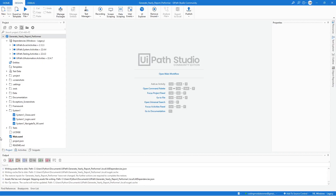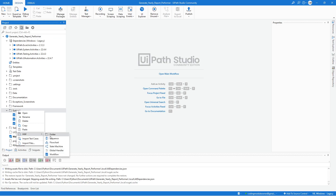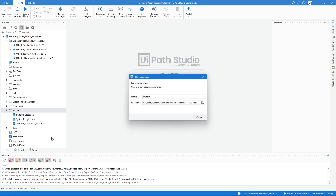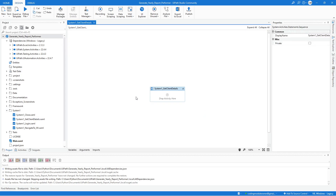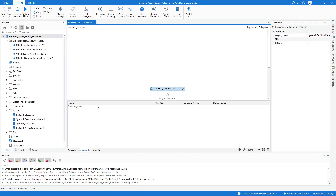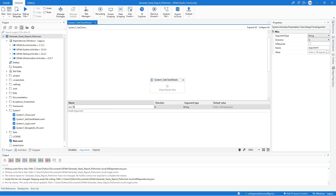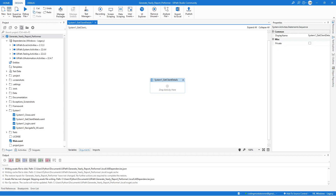Now let's go back to UiPath Studio. Right-click on the System One folder and select Add New Sequence. We will name this sequence System One Get Client Details, then hit Create. Let's create the argument for this workflow — we will name it OutTaxId, the direction should be Out, and the argument type should be String. The first activity we need is the Attach Browser activity, so go to the Activities tab and look for it.